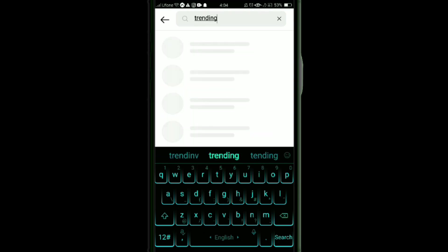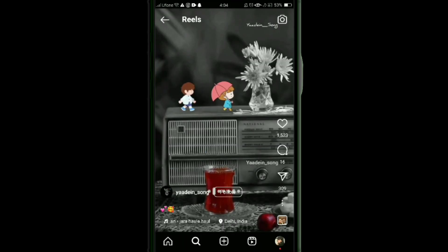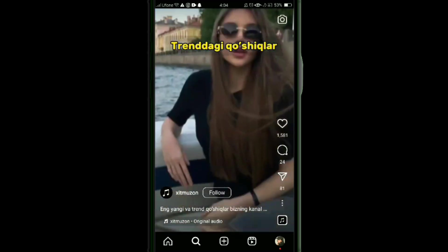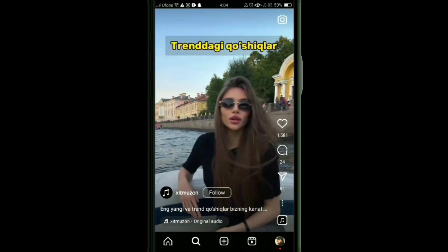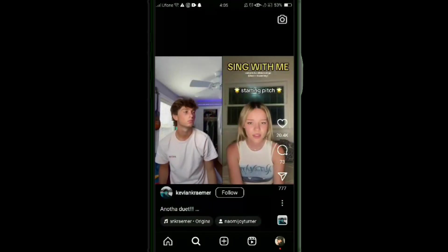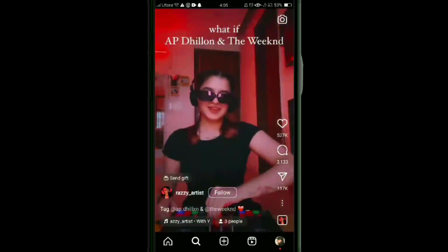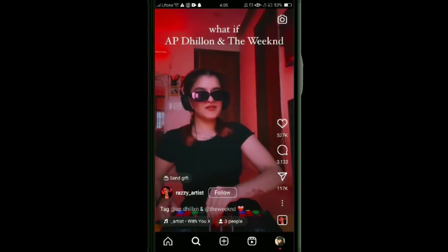Another way to find trending music is to type in 'trending music.' Videos will appear, and you can select any video to see if its music is trending. If it is, you will see a trending icon next to the music.